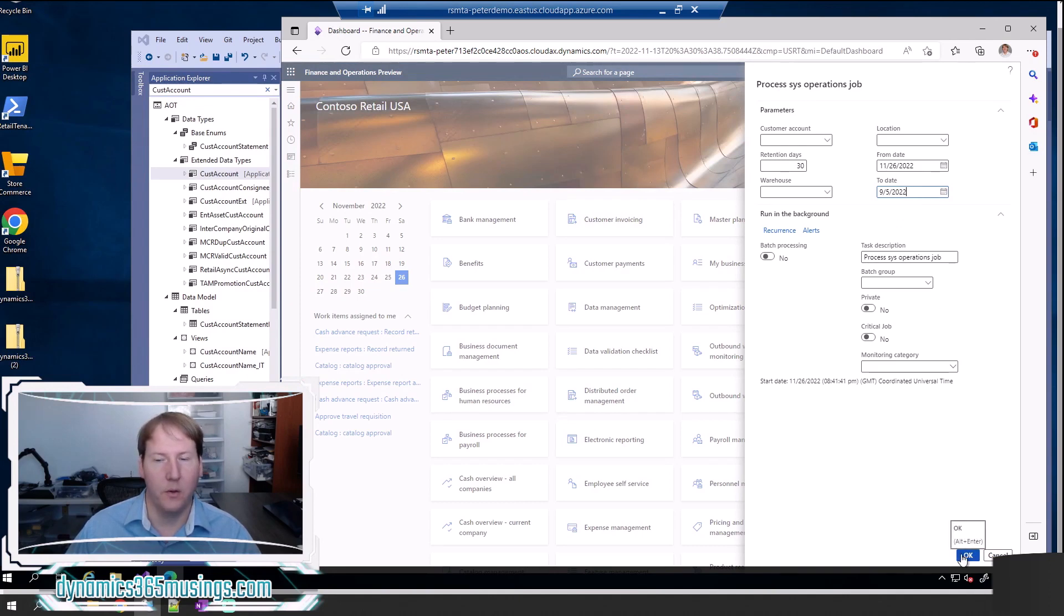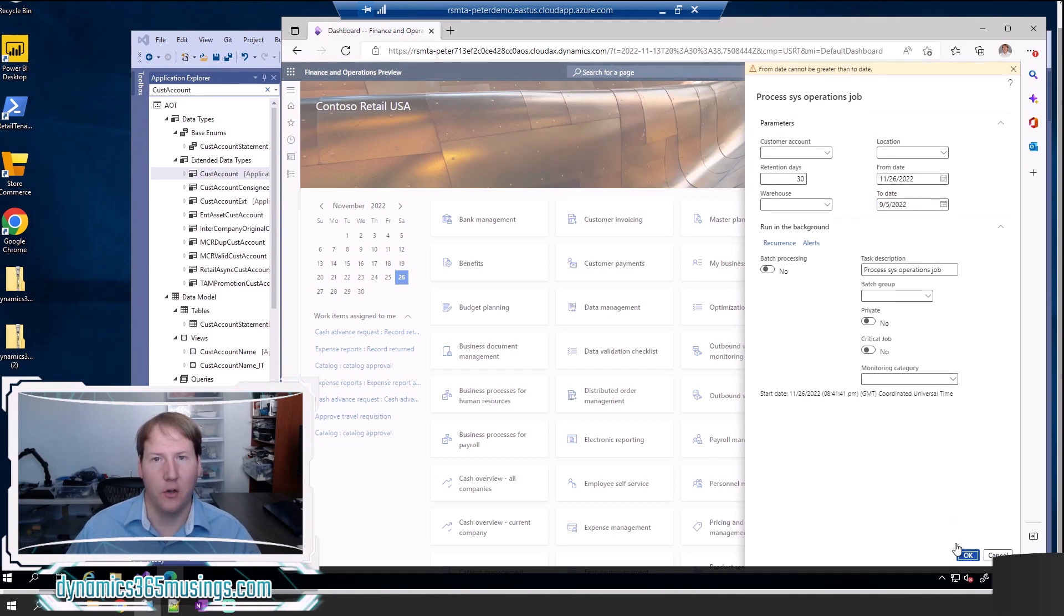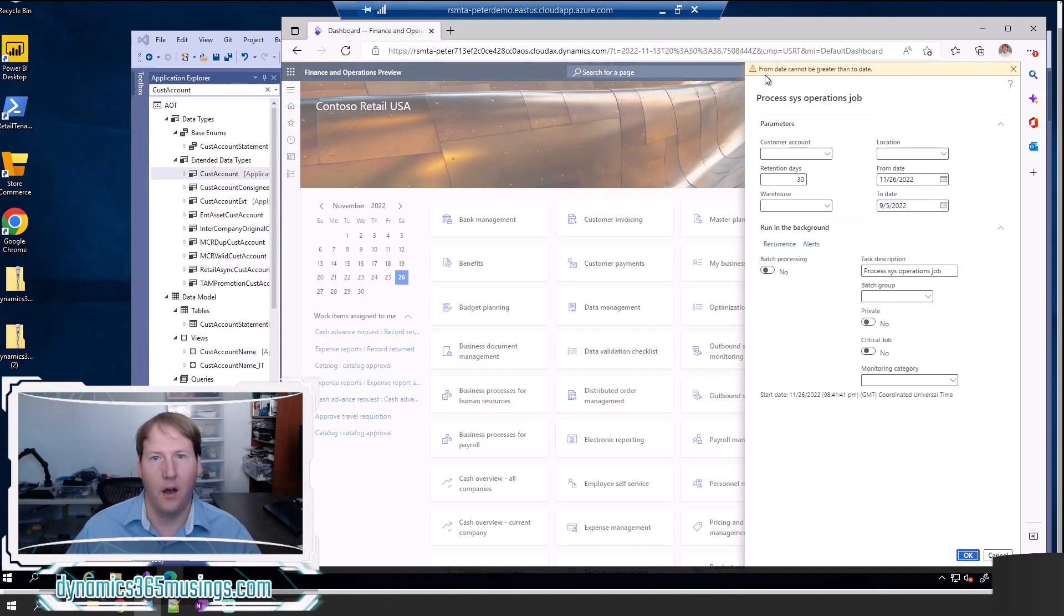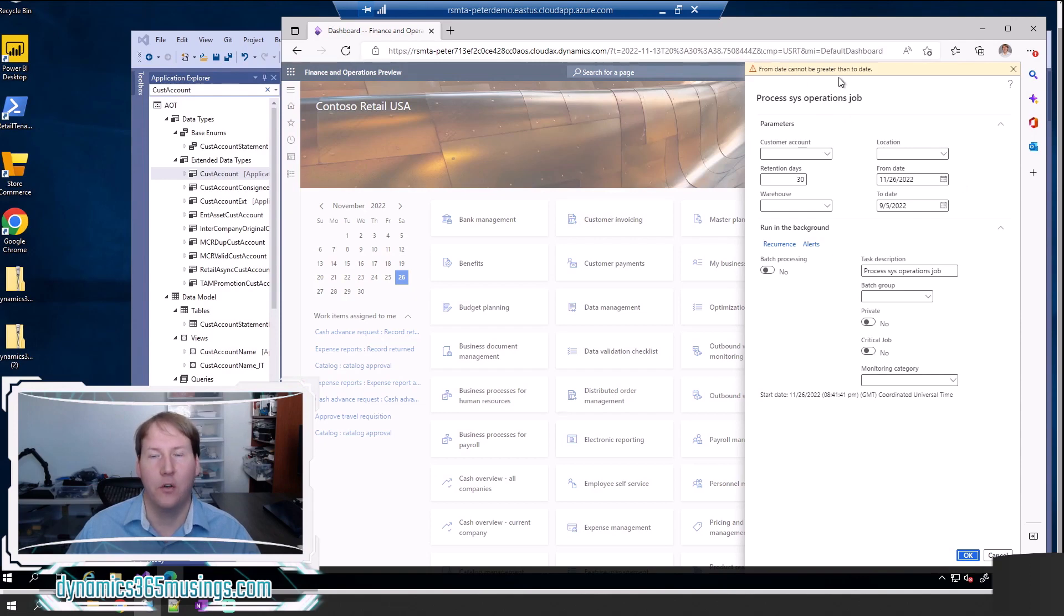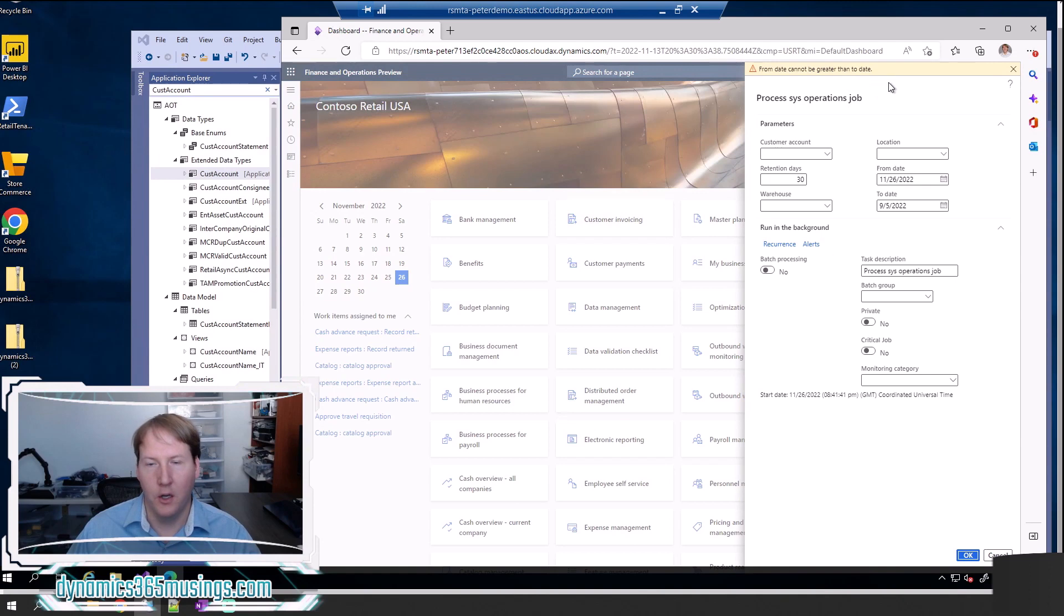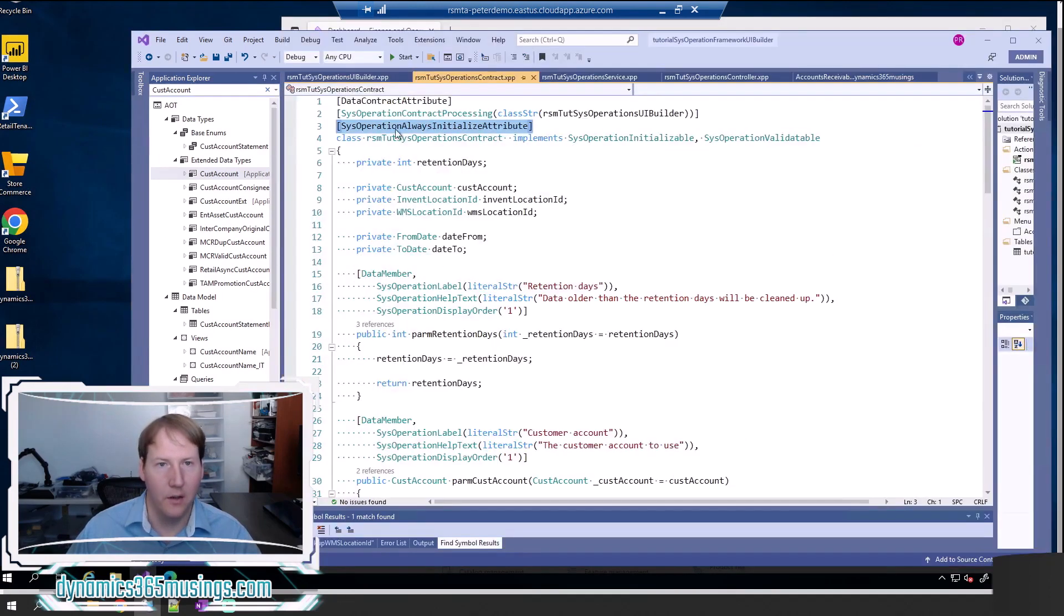What we can do is we can add validation that occurs when the user clicks okay to check those values, make sure that they're populated, make sure that one's not greater than the other, and then indicate to the user what the problem is. So this is really useful. Let's look at how that's done behind the scenes.